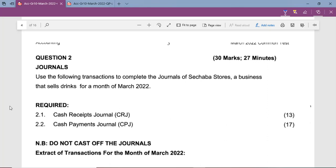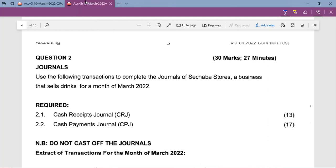Money in the business can come from sales, from rendering a service, and also from other institutions like a bank giving you interest on a fixed deposit account or a savings account. We can also earn money from customers when they pay directly into the bank account of the business.